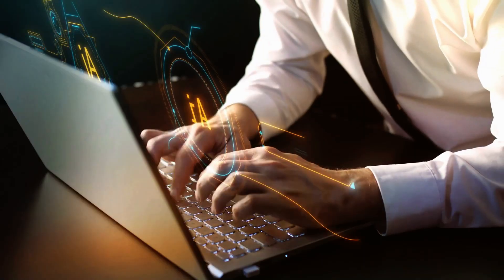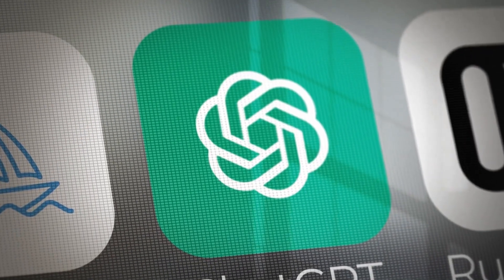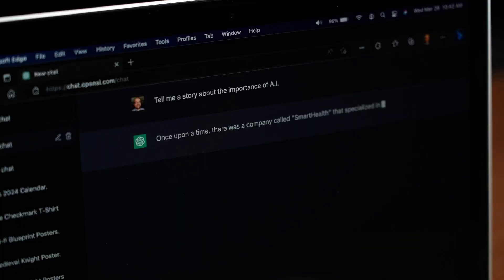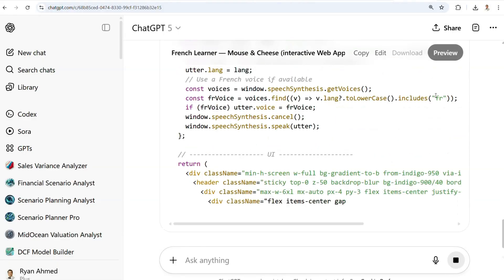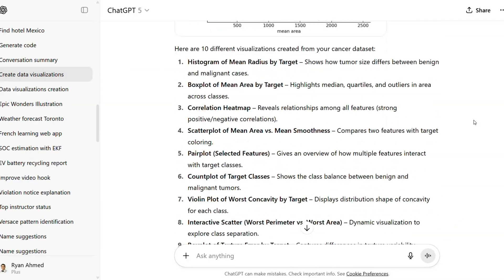In the next five minutes I will show you how using the right prompt can unlock the full power of AI. Most people open ChatGPT, just type a quick question, and hope for the best. But with the right prompt, ChatGPT can better write emails, debug your code, and analyze your data.